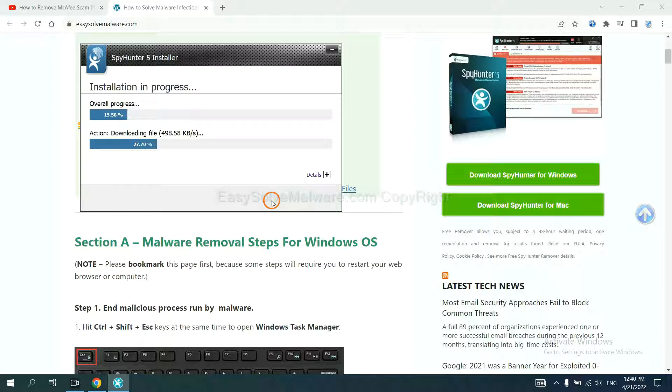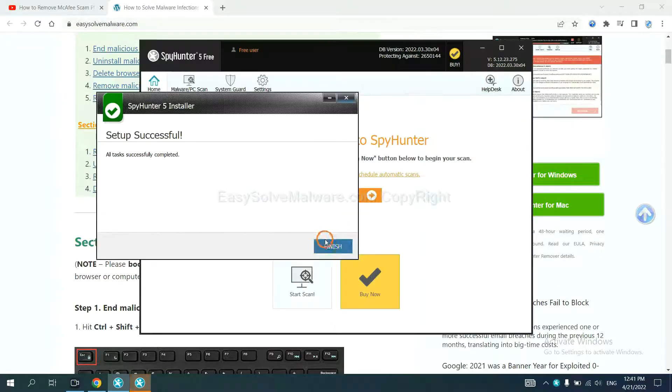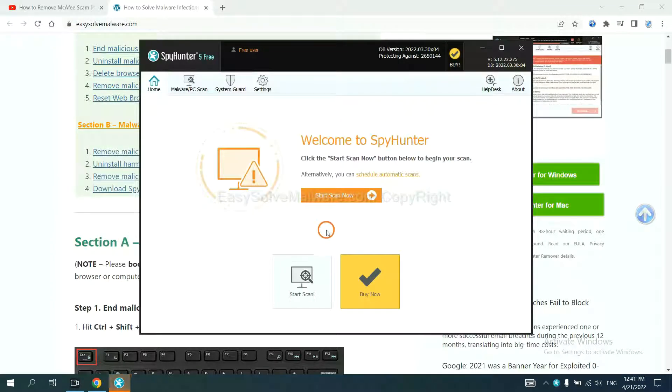Just wait about one or two minutes. When you finish, start a scan now.